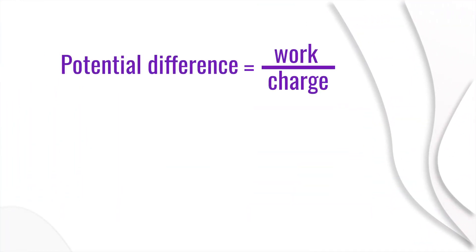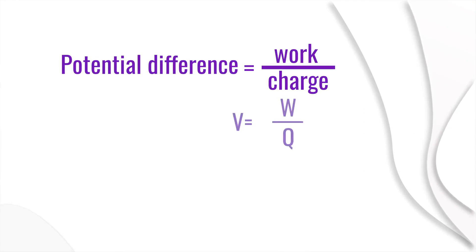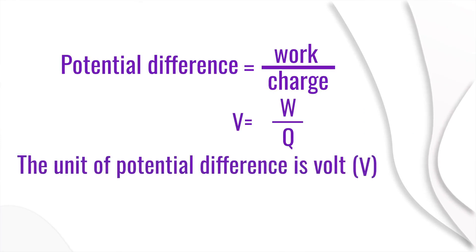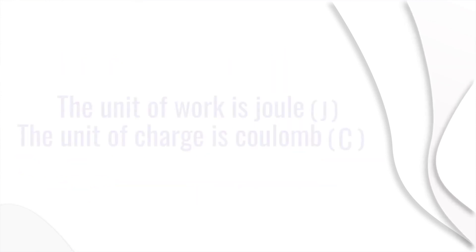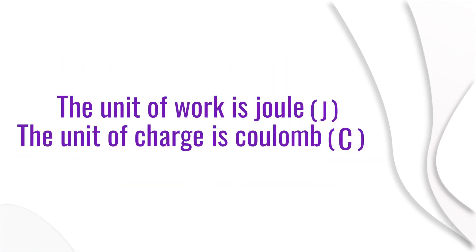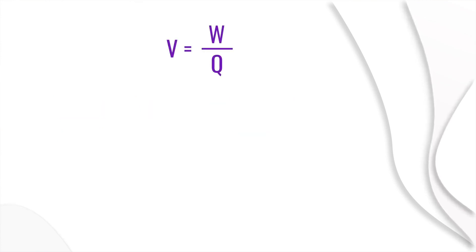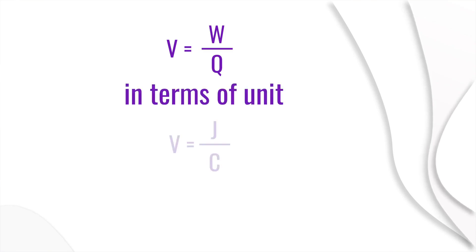Potential difference is equal to work done divided by charge. That is, V equals W divided by Q. The unit of potential difference is volt, measured using a voltmeter. The unit of work done is joule and unit of charge is coulomb. Now if you write it in the formula, we get V equals W divided by Q. In terms of unit, V equals J divided by C.